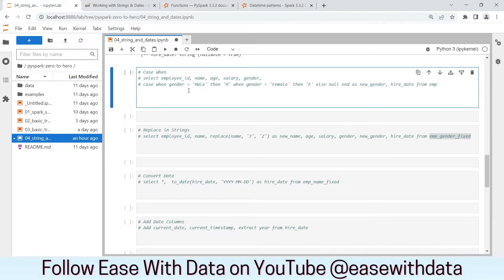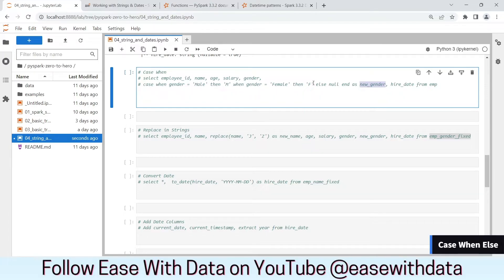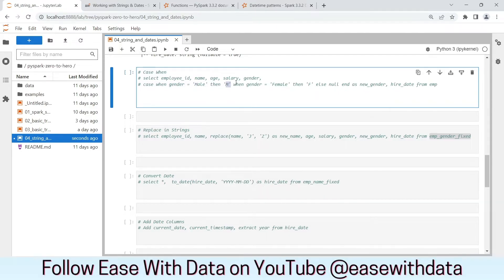As usual, to generate our data frame queries we will correlate with SQL queries. Consider a case where we need to add a new gender column which will be 'm' and 'f'. Based on the CASE WHEN statement: when gender is male we will put it as 'm', and when gender is female we will put it as 'f'. In case the gender is something different or null we will keep it as null. Spark provides us with the `when` function that we can import from the `pyspark.sql.functions` module to help us write this CASE WHEN statement. Let's import the `when` function.